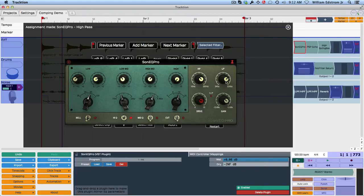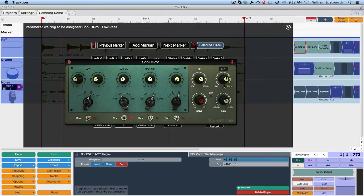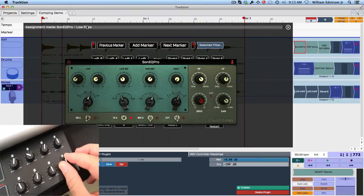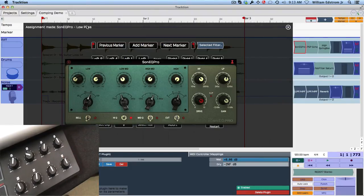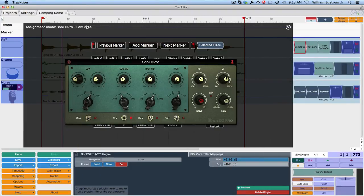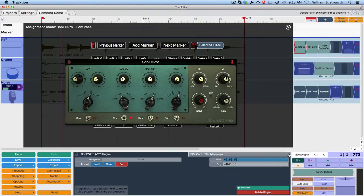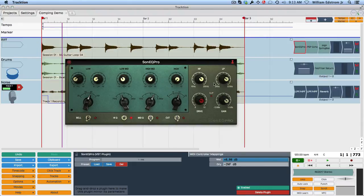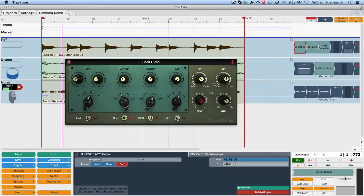Now let's assign something else. So I do this. I'm wiggling the high pass filter knob on the plugin and it says parameter waiting to be assigned. So now I'm going to touch K8, and now you can see that's assigned. Now you won't see any movement until you actually turn MIDI learn back off. So let's do that. And now if I twist the knob, you can see I can control my high pass filter from the high pass knob, and I can control the low pass filter from the knob K7.